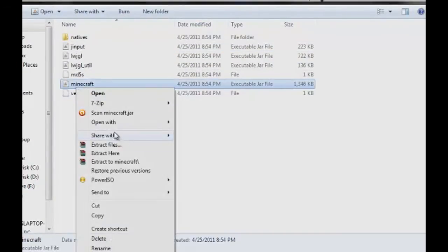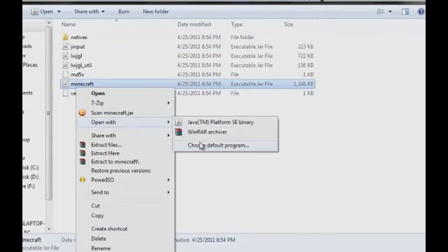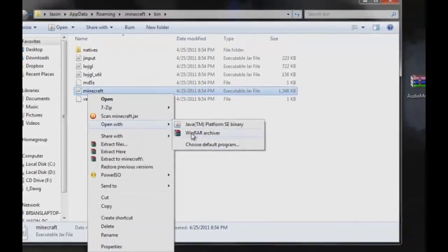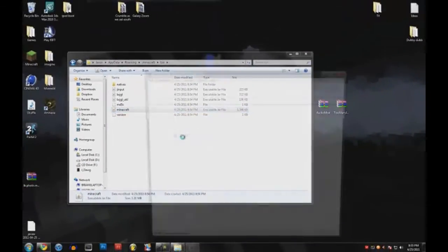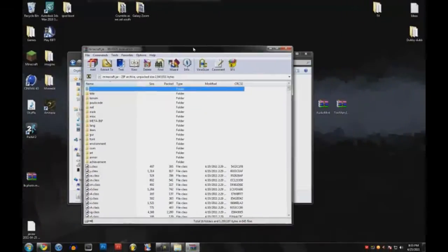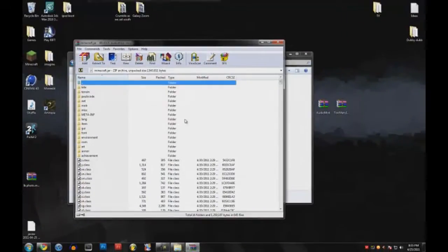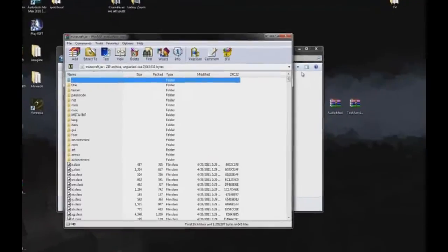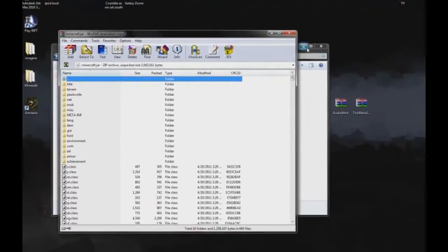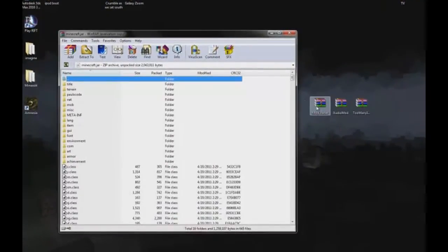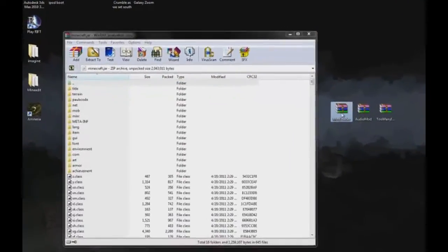Go to bin and open your minecraft.jar file with WinRAR or WinZip, either one. Alright, so we got our minecraft.jar file open here.